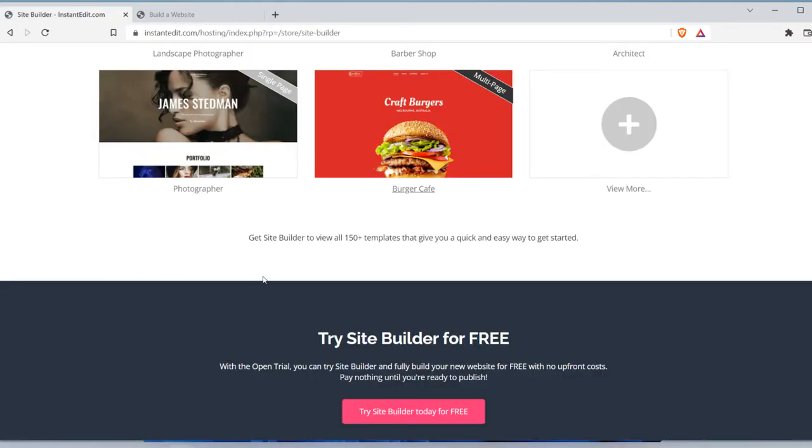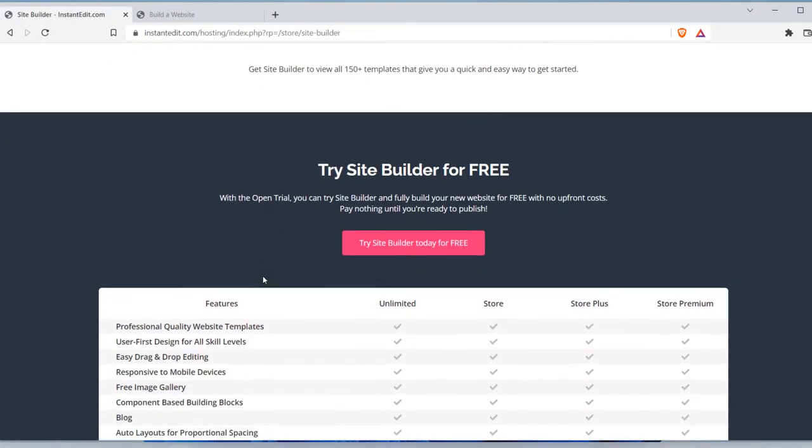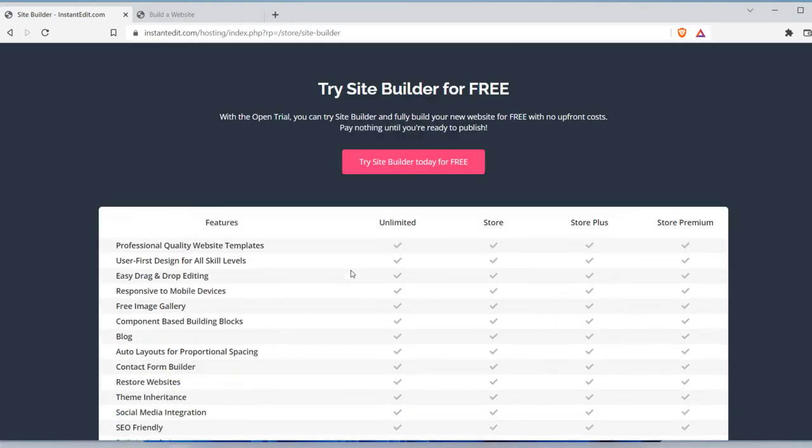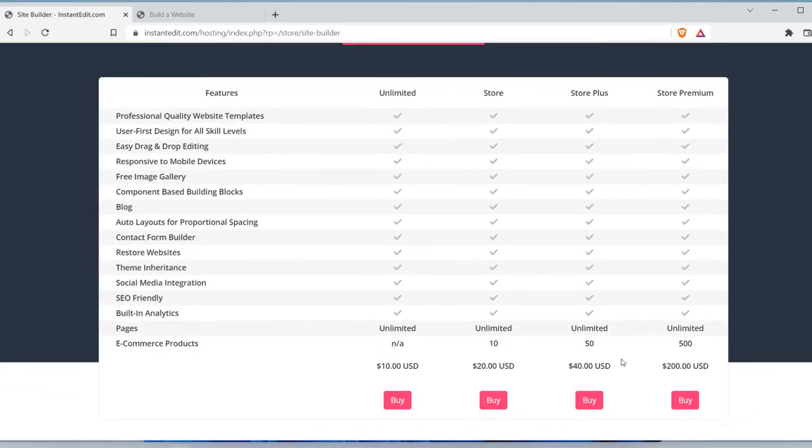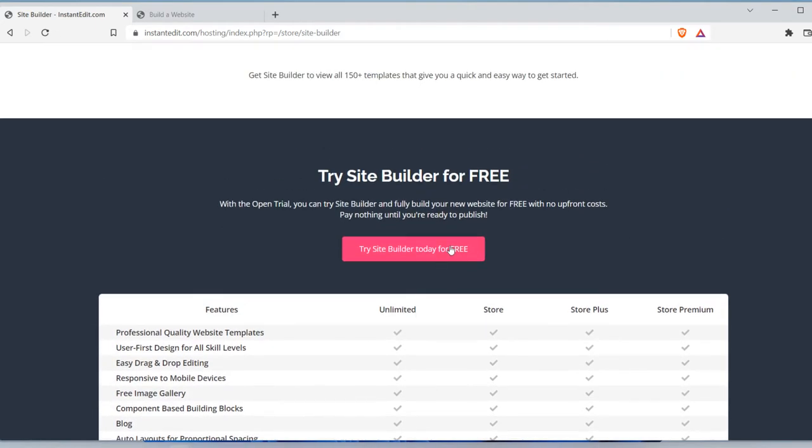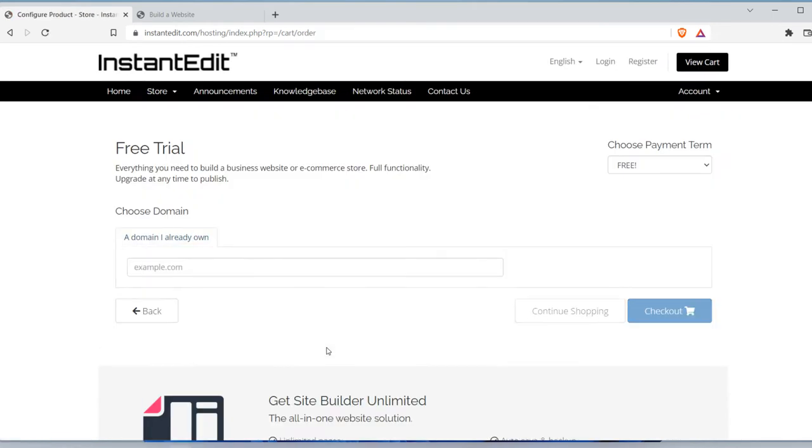But let's say you just want to try it out. You get here. These are the plans. You can select what you want. But you want to try it for free, just click right here. Put that domain that you bought right here and get started.